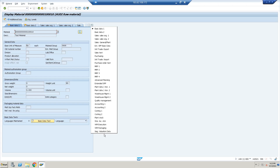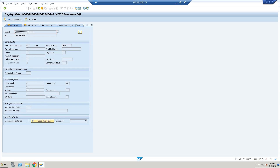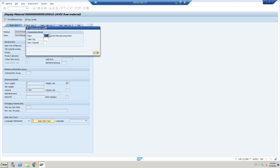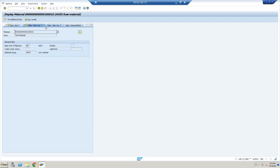One more thing — please go through each and every checkbox and view in detail, including fields like material authorization group, dimension, and packaging data within every view, because the interviewer can ask about any of these. As a fresher, interviewers may not go that deep, but it depends on them — they may simply ask you about the views.